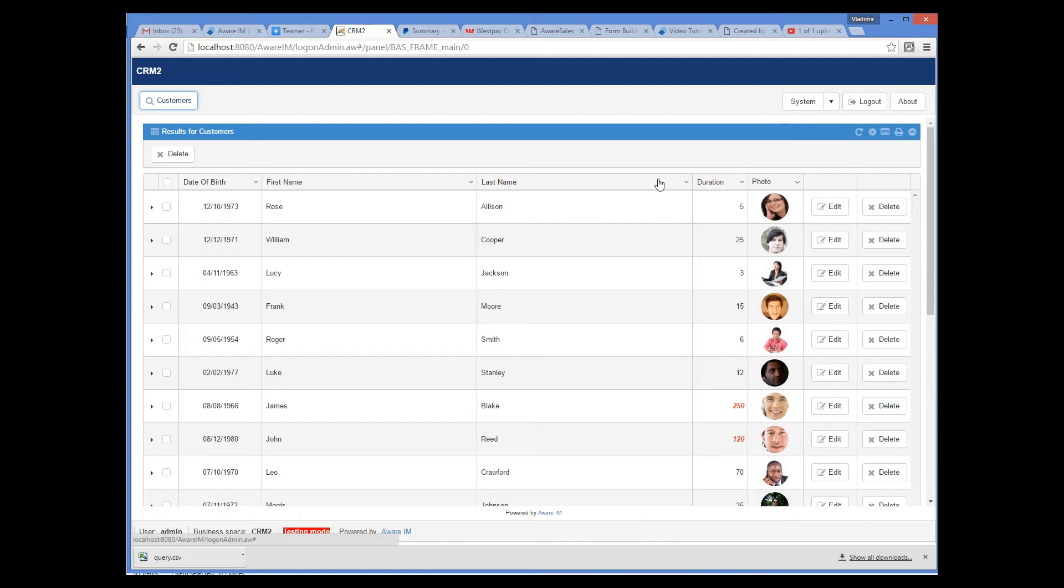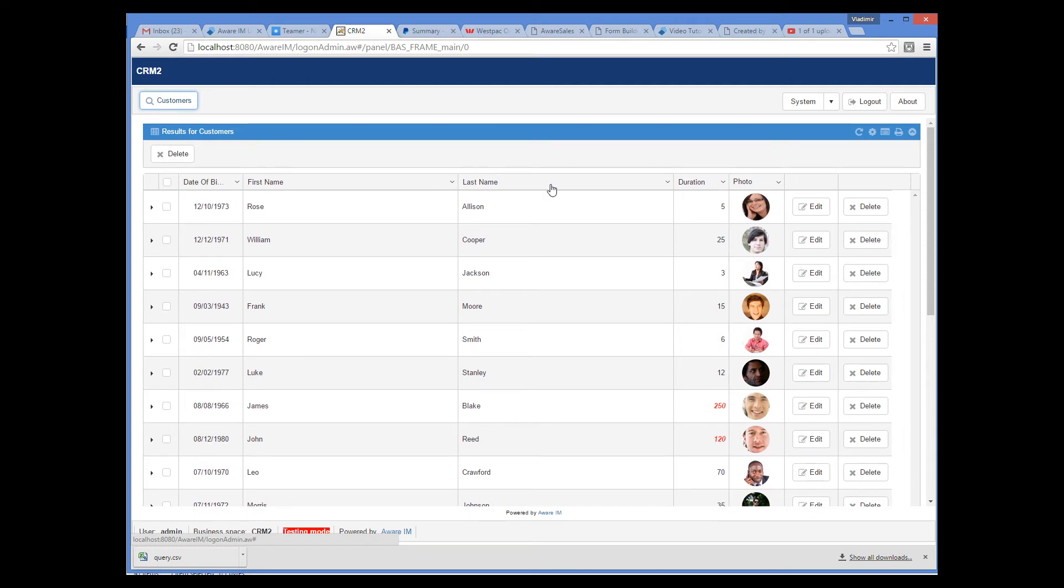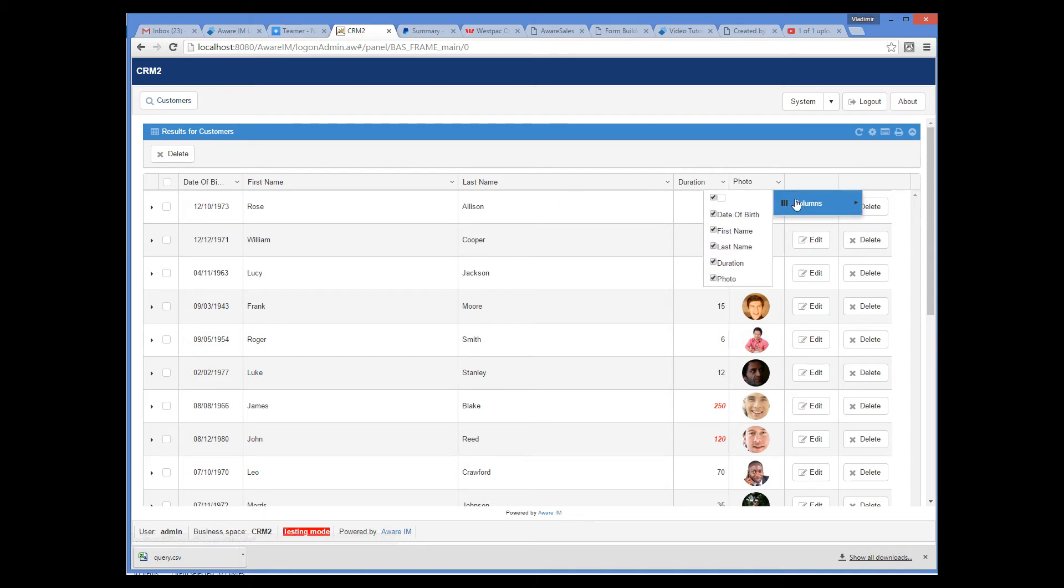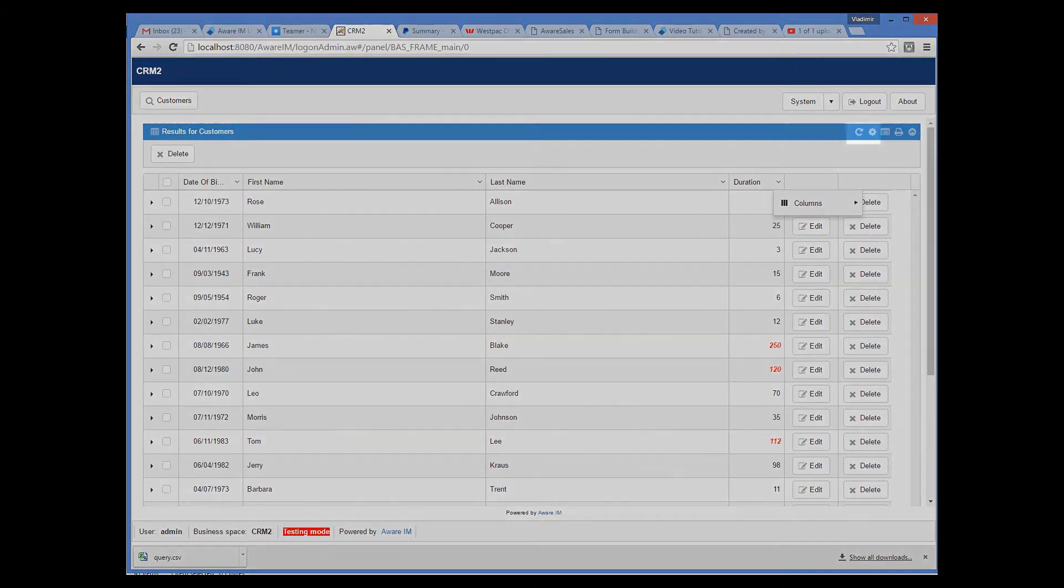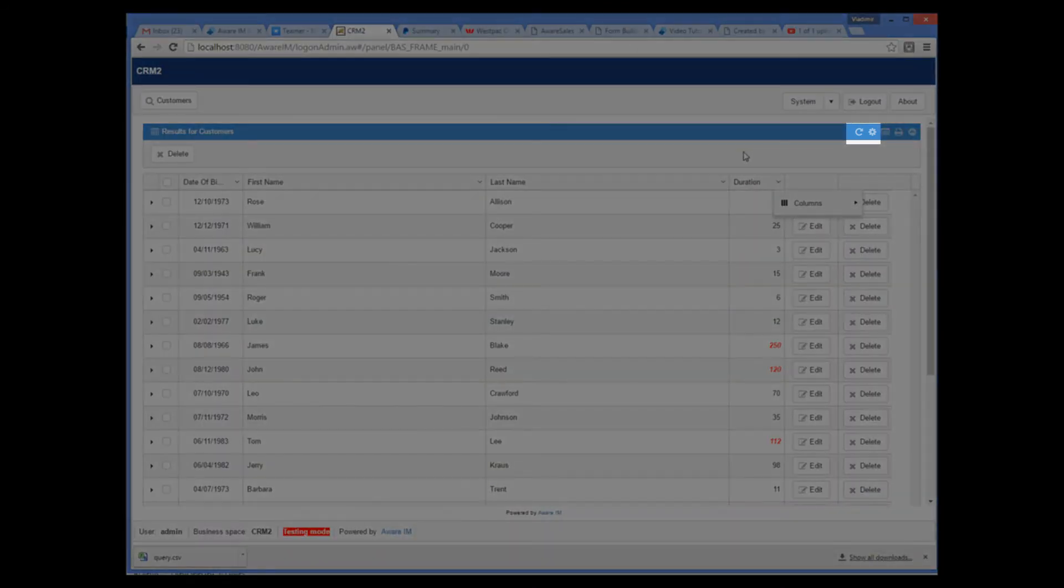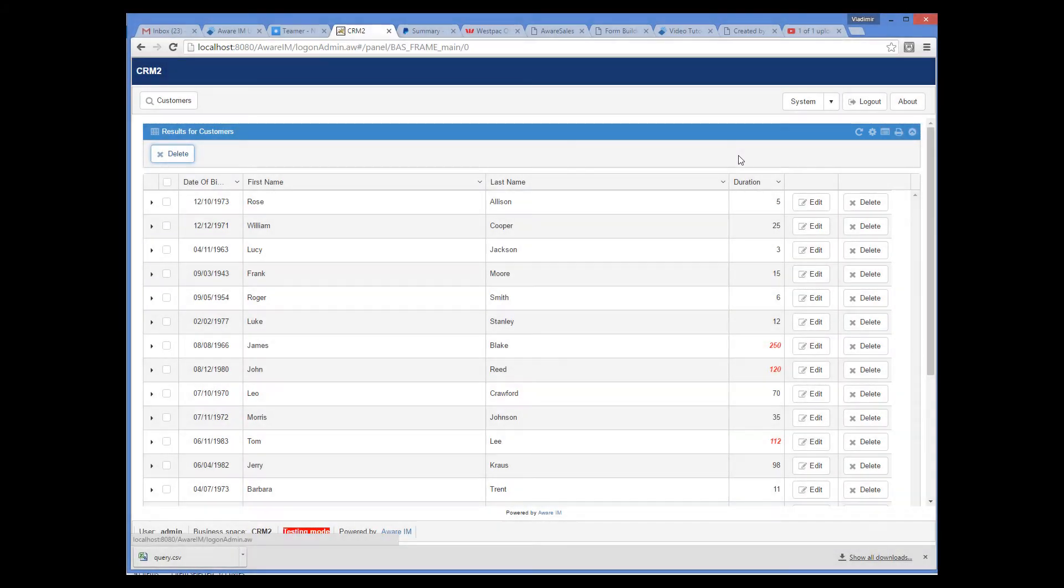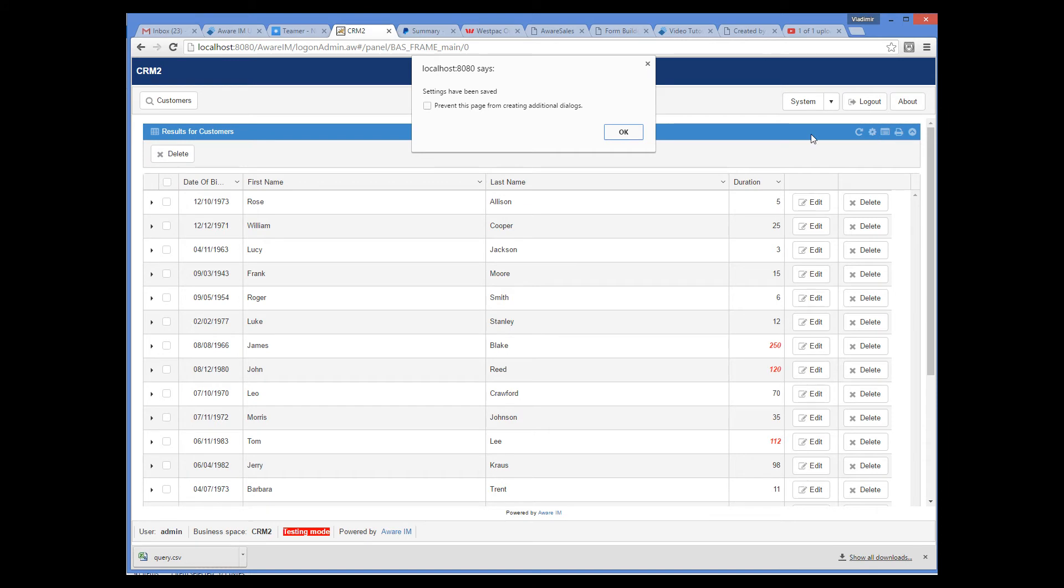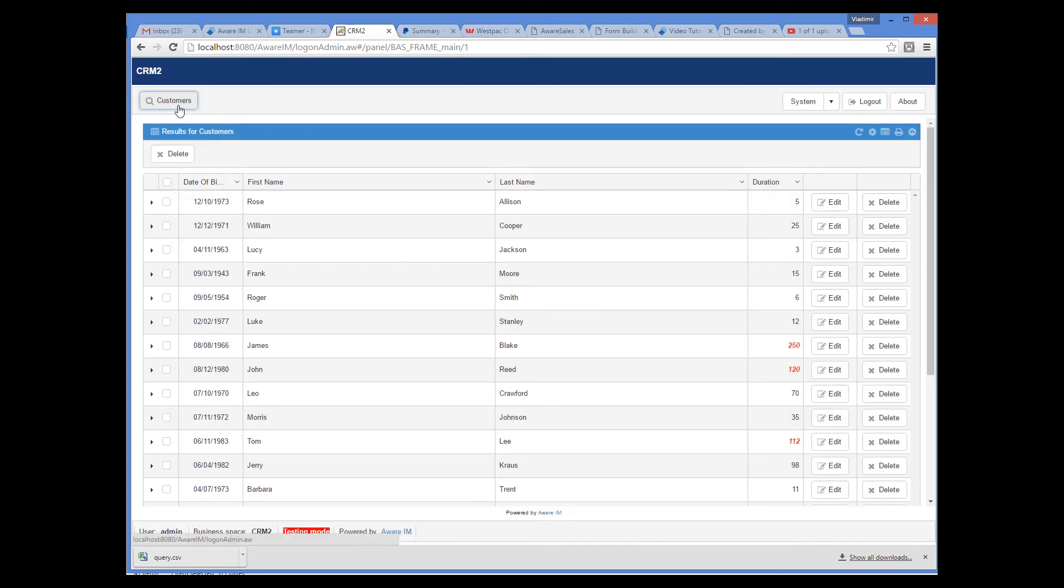Now I will make the date of birth column smaller and I will also make the photo column invisible. We can see two buttons in the toolbar to save and restore settings. I now press the save button and the query layout is saved. Let's re-run the query and check.